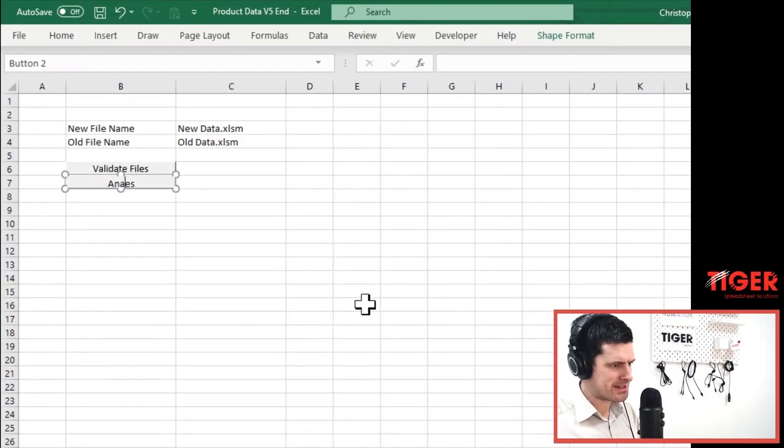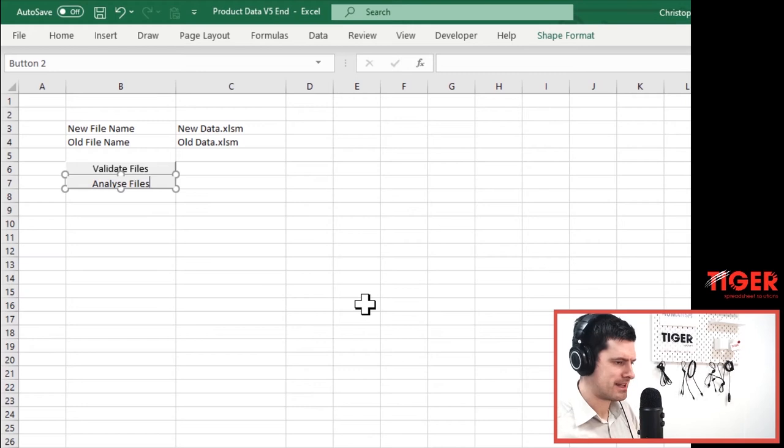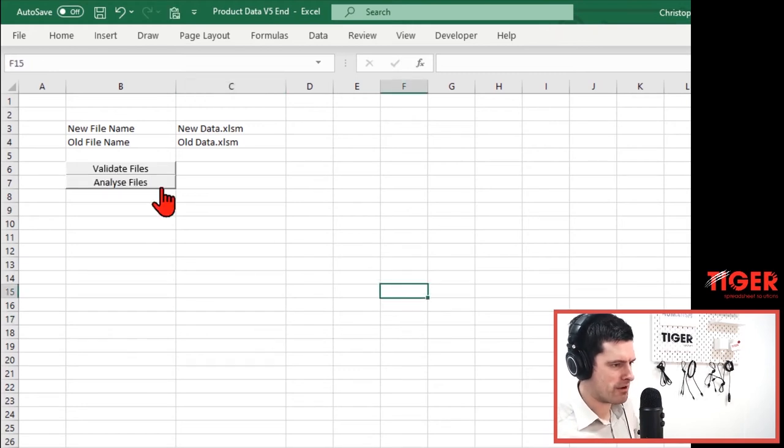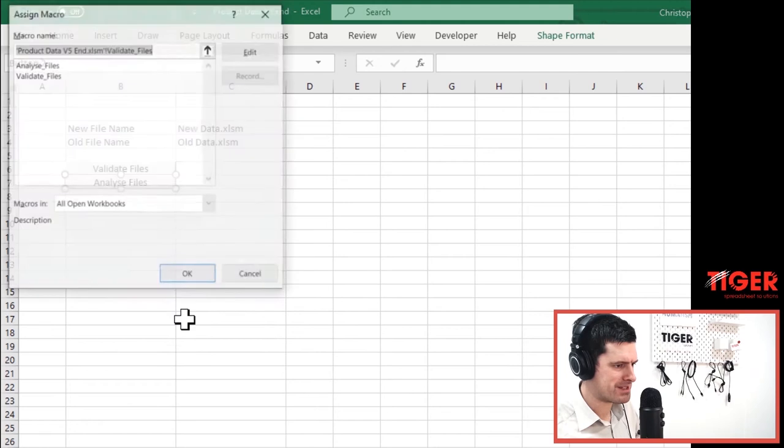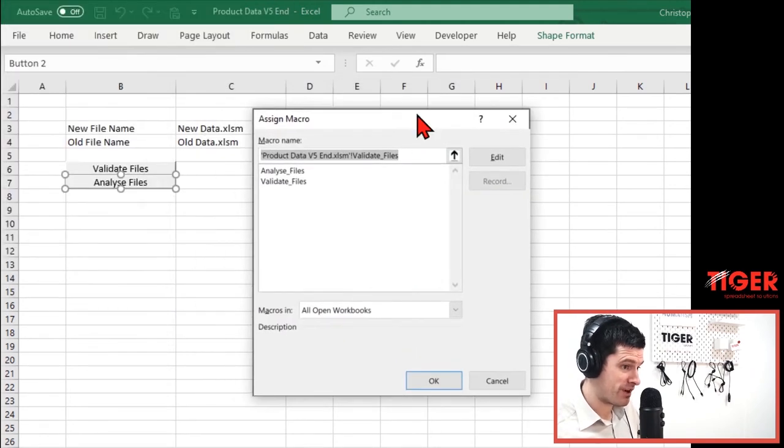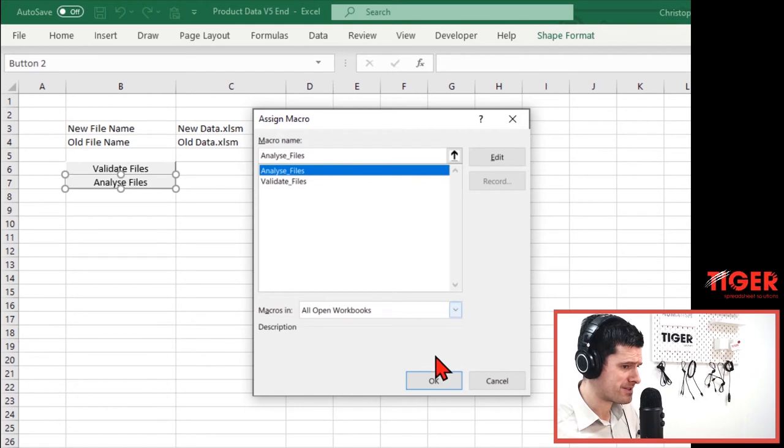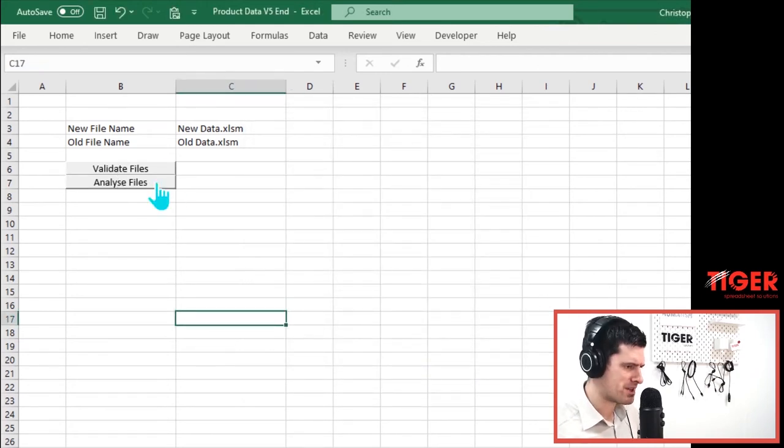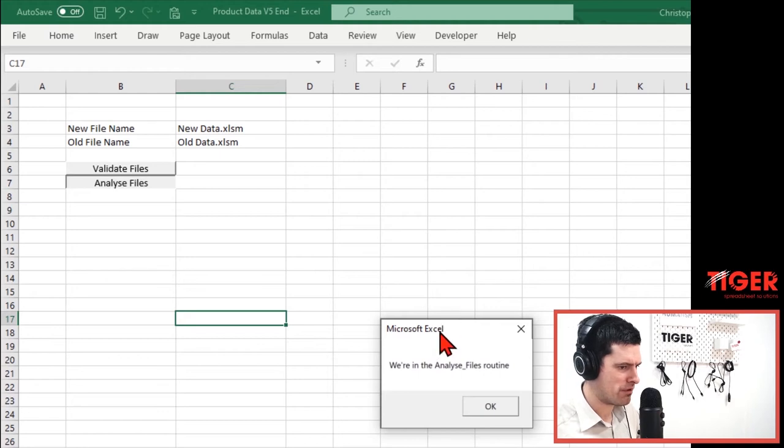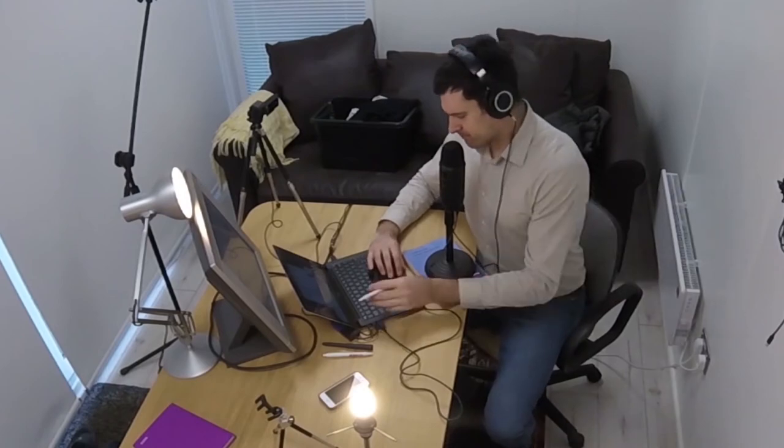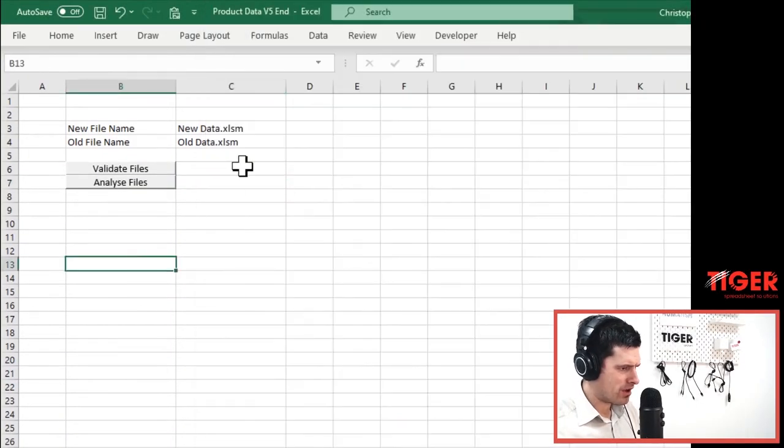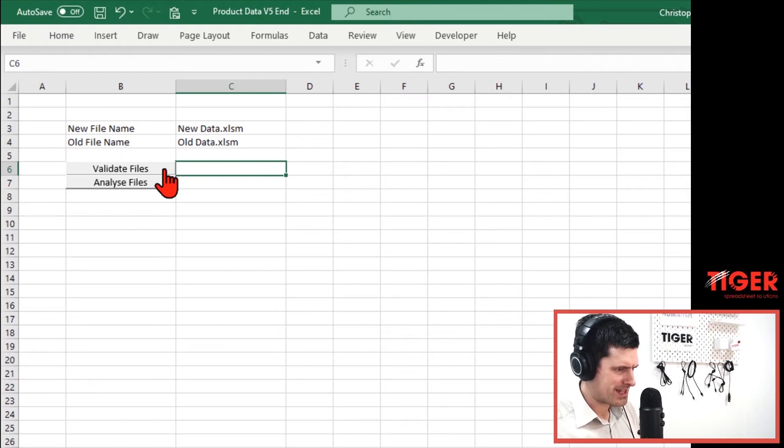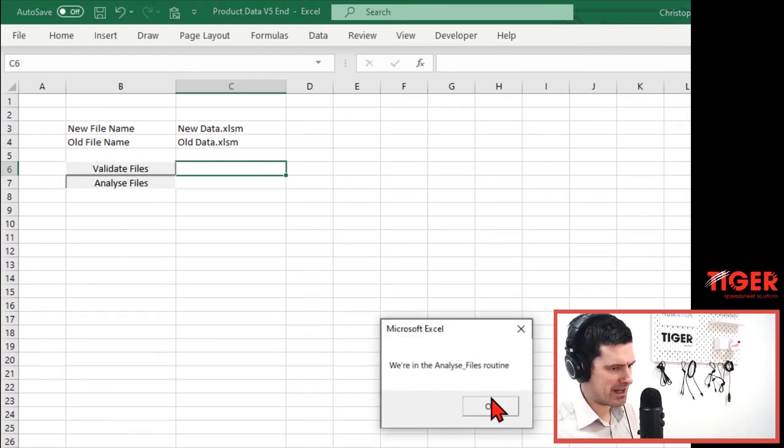We're going to say analyze here. Analyze the files. And what macro is going to run? Let's right click on the button. Then the macro we want to run here is analyze files. So there we go. And then we can click on analyze files. We're in the analyze files routine. So we've now got this kind of modular feel on the user interface, got two buttons here. The user can click validate files and then click analyze files.